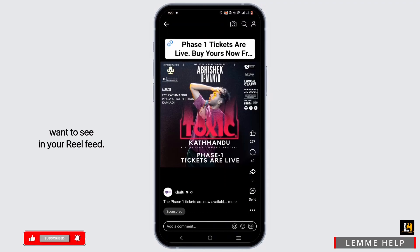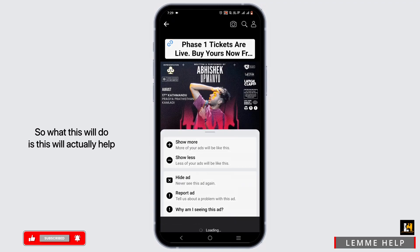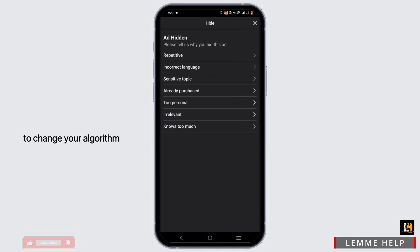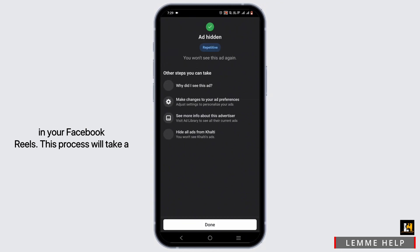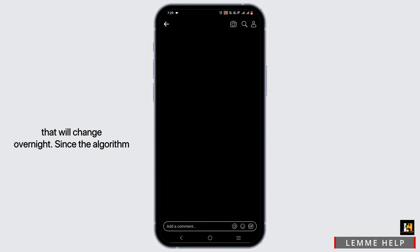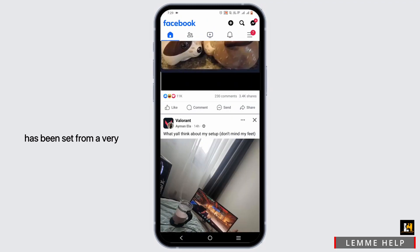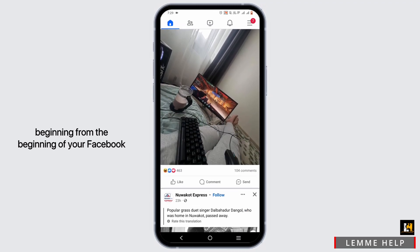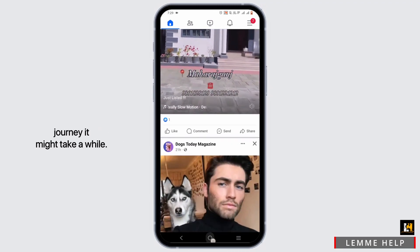Hiding reels will help change your algorithm in Facebook Reels. However, this process will take a while — it is not something that will change overnight. Since the algorithm has been set from the very beginning of your Facebook journey, it might take some time to fully adjust.